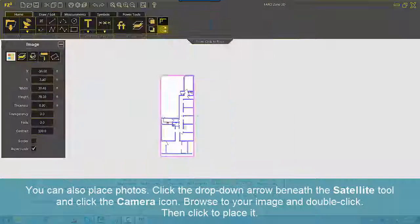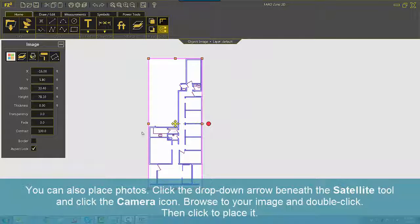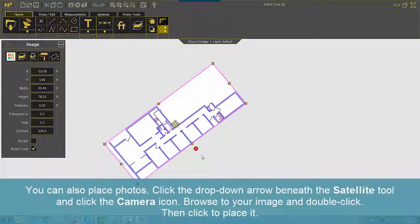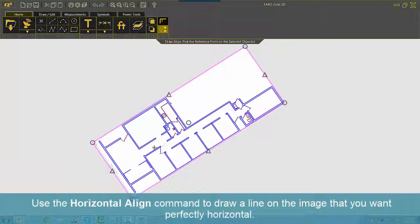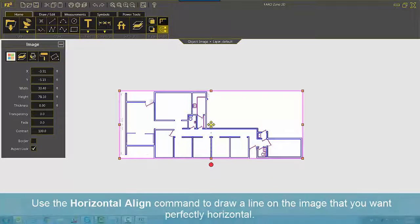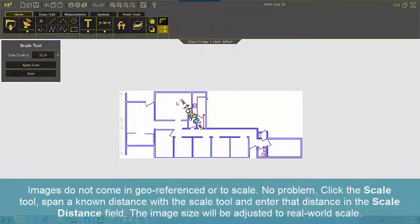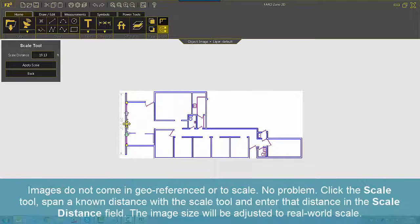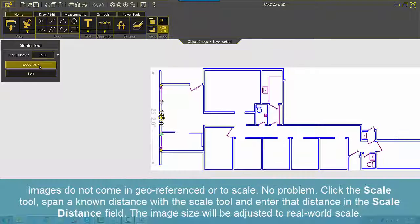You can also place photos. Click the drop-down arrow beneath the Satellite tool and click the Camera icon. Browse to your image and double-click, then click to place it. Use the Horizontal Align command to draw a line on the image that you want perfectly horizontal. Images do not come in georeferenced or to scale — no problem. Click the Scale tool, span a known distance with the Scale tool, and enter that distance in the Scale Distance field. The image size will be adjusted to real-world scale.